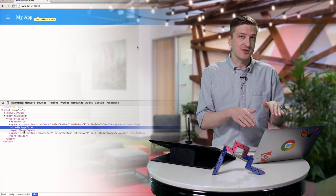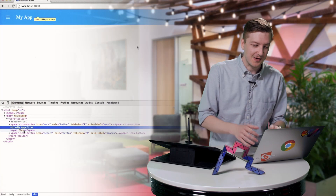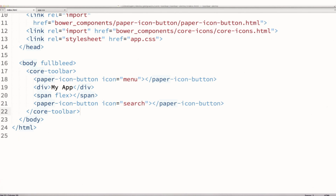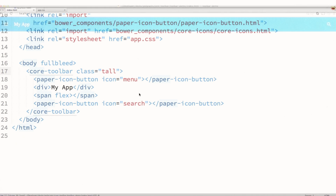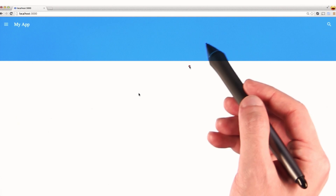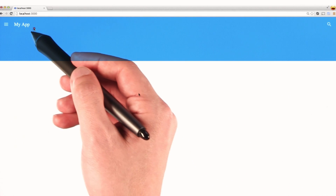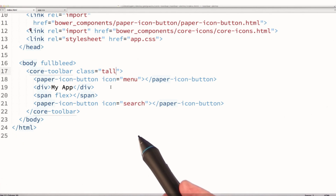At the beginning of the video I mentioned some really cool features from working with larger toolbars. Now that our toolbar is showing up with controls inside, we can explore those. In our code editor, we're going to add a tall class to our core toolbar, giving us that much larger toolbar we showed earlier. Now that we've got a bigger toolbar, we can actually start pinning child elements to different locations within the toolbar.